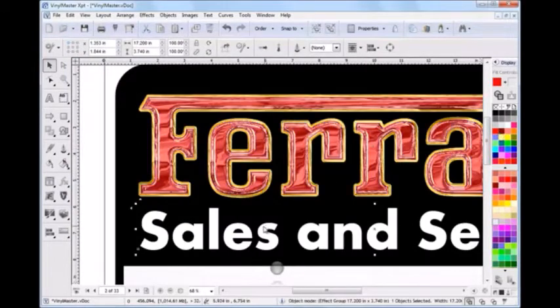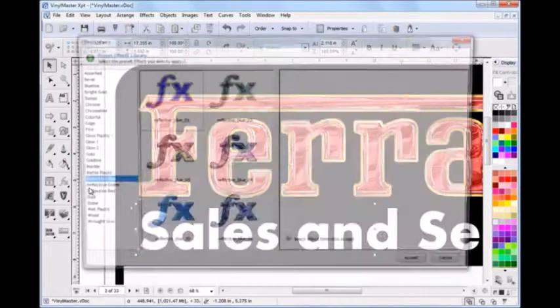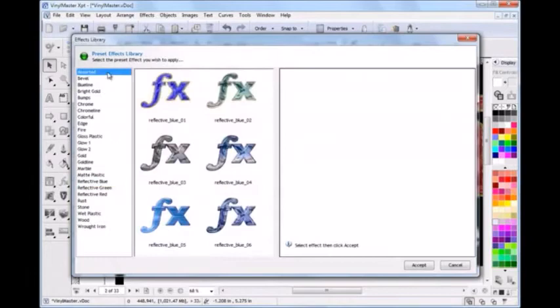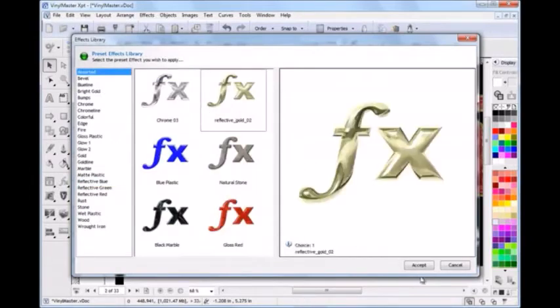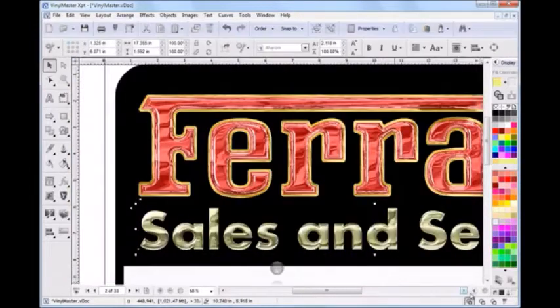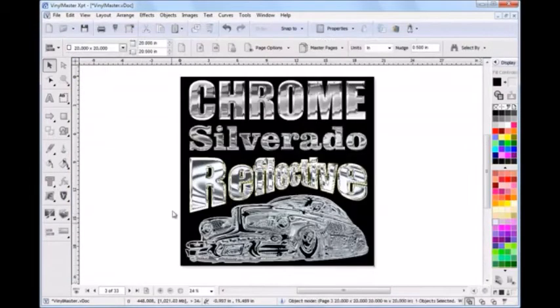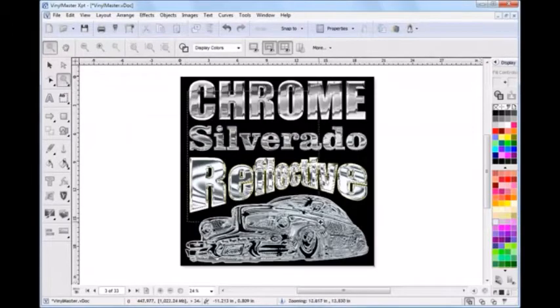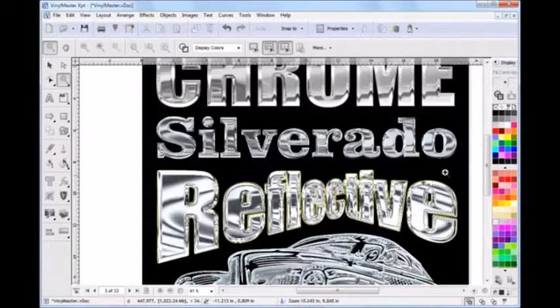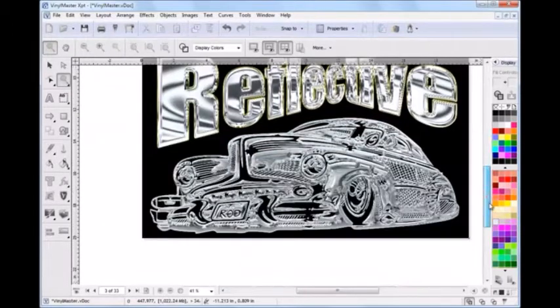And with over 150 presets provided in the Expert Edition, you're sure to find an effect that suits you. And talking about effects, here is just a tiny fraction of what you can so easily create for yourself.